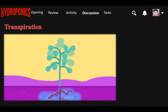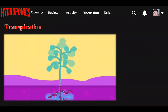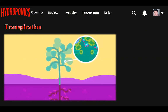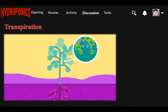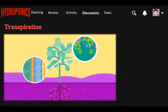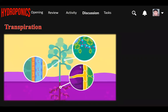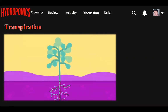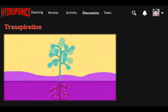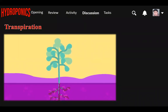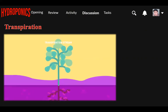Ever wondered how plants draw water up against the force of gravity? The evaporation of water from leaves results in a suction force which pulls water up the xylem vessels. This suction force is called transpiration pull. It is the main force that pulls water and mineral salts up the plant. This upward movement of substances is called the transpiration stream.